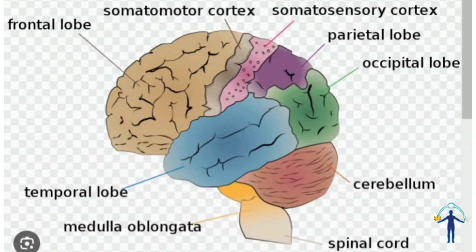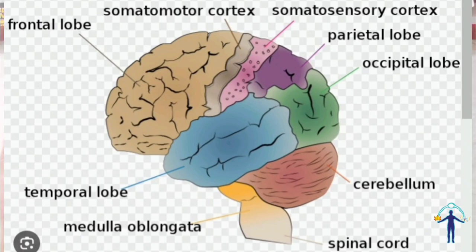The brain has five lobes: prefrontal, frontal, parietal, occipital, and temporal. The brain stem is the starting point for attention. Simultaneous processing involves the parietal and occipital lobes.